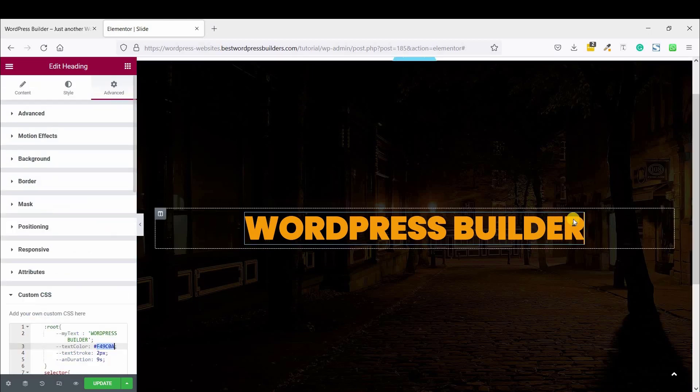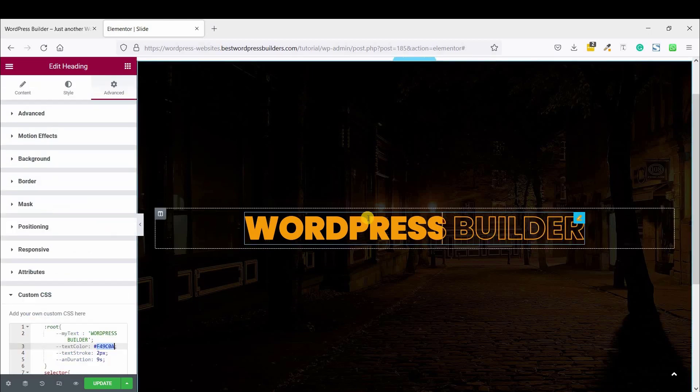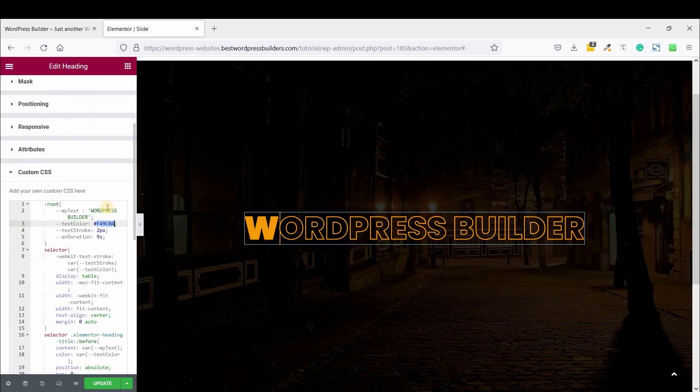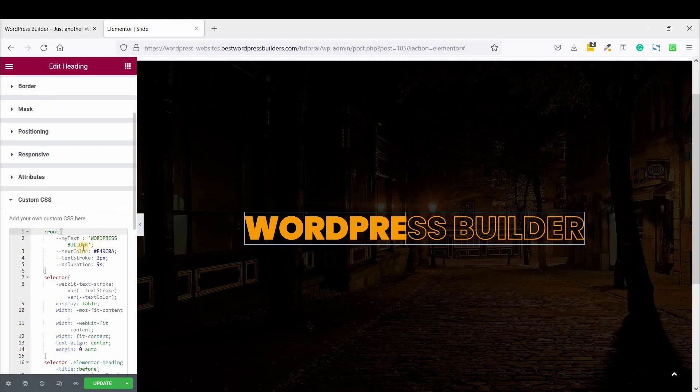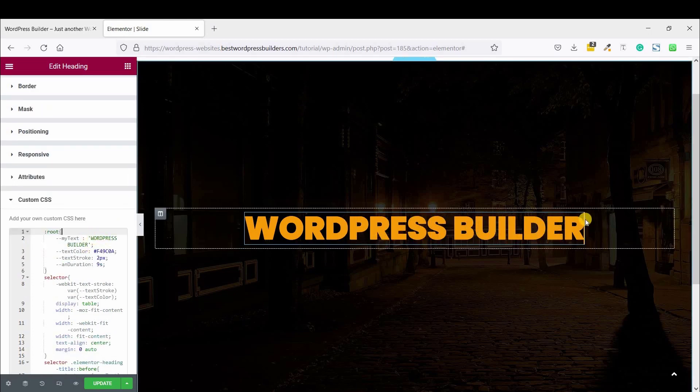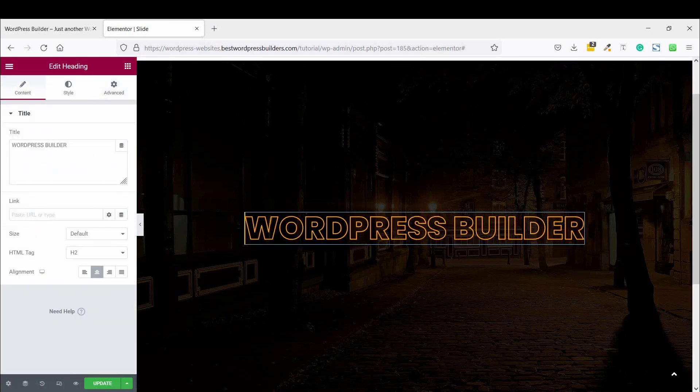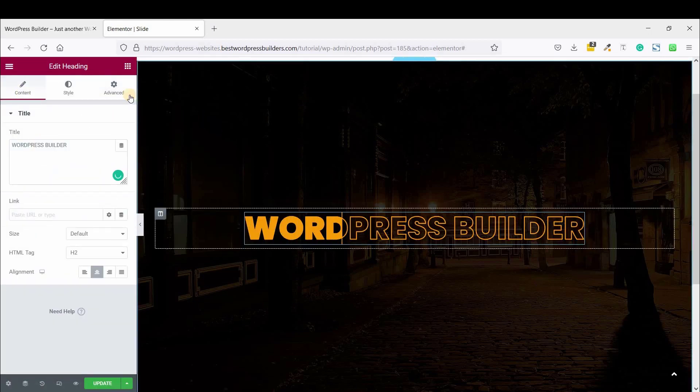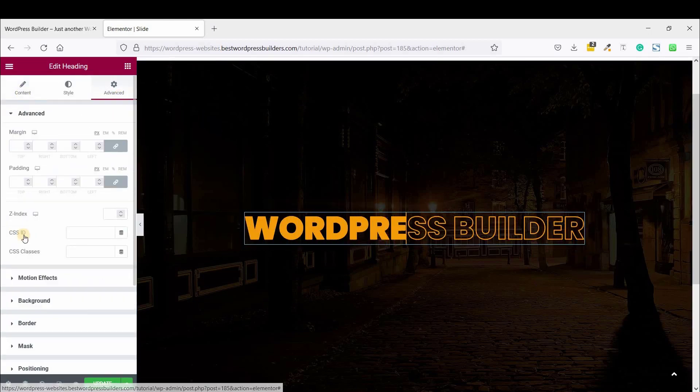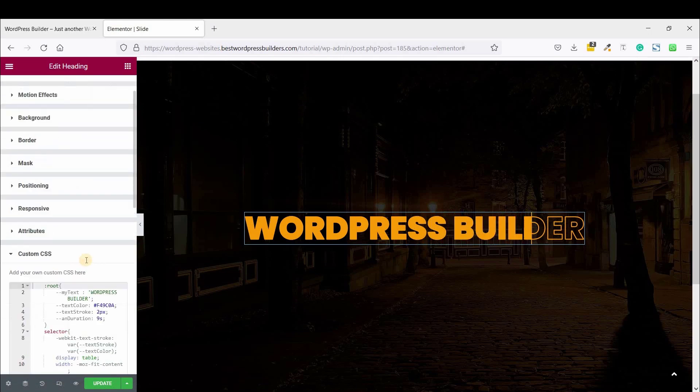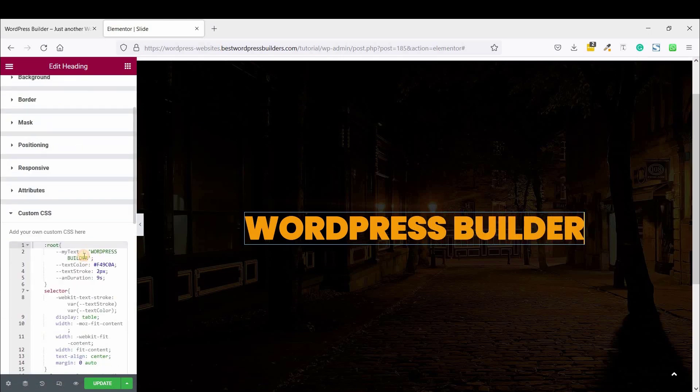So remember one thing. Give the title, and this title should be remain same. Your this title, this title, and this text remain should be same.